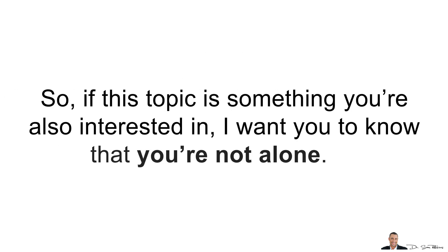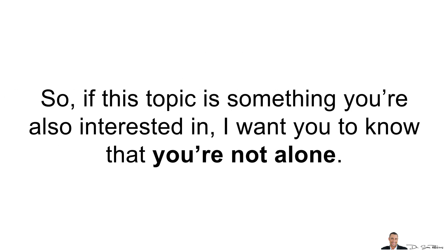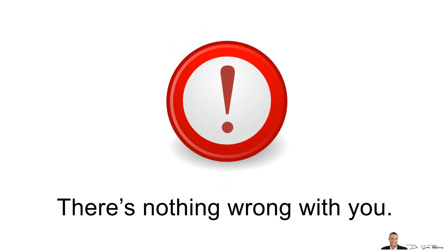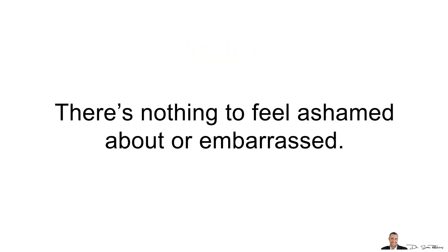So if this topic is something you're interested in, I want you to know that you're not alone. There's nothing wrong with you, nothing to feel ashamed about or embarrassed.